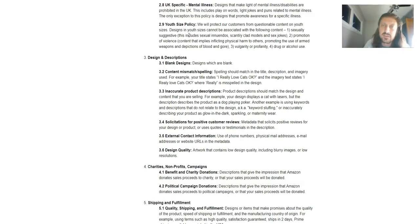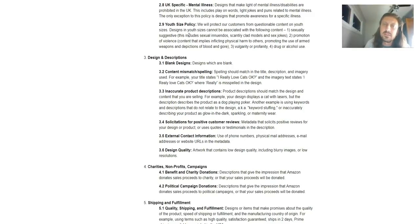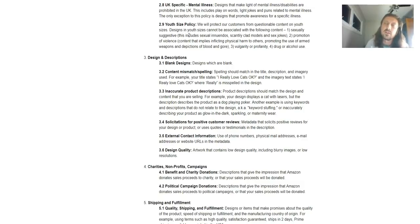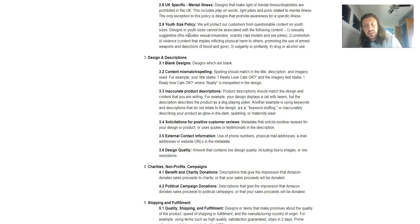content that implies physical harm to others, promoting the use of armed weapons, and depictions of blood and gore, vulgarity or profanity, drug or alcohol use. So like I said,